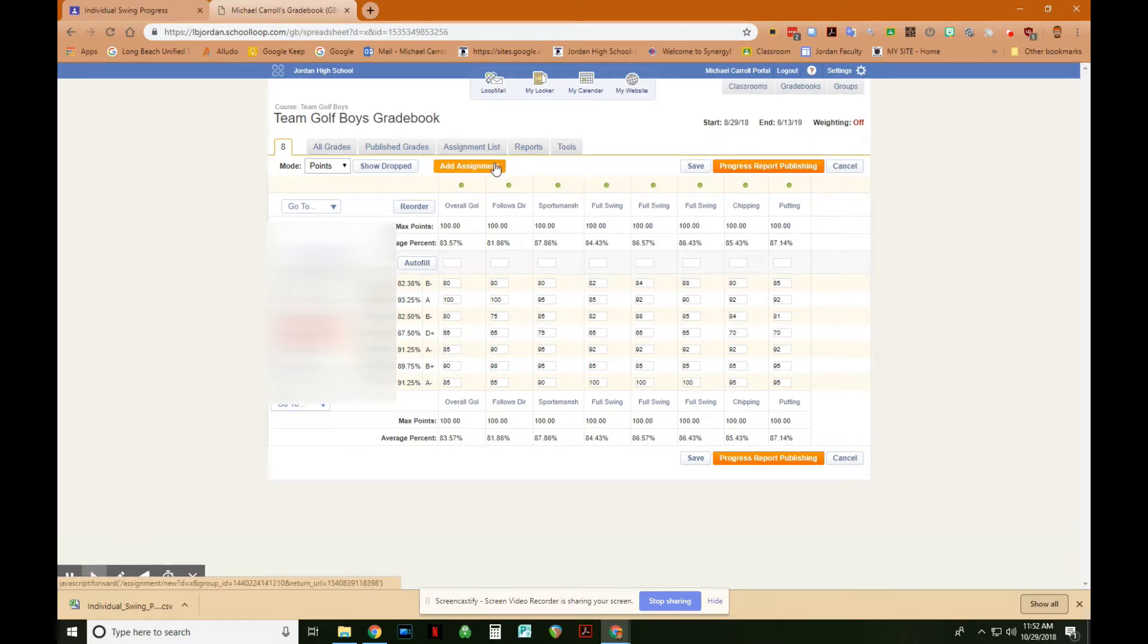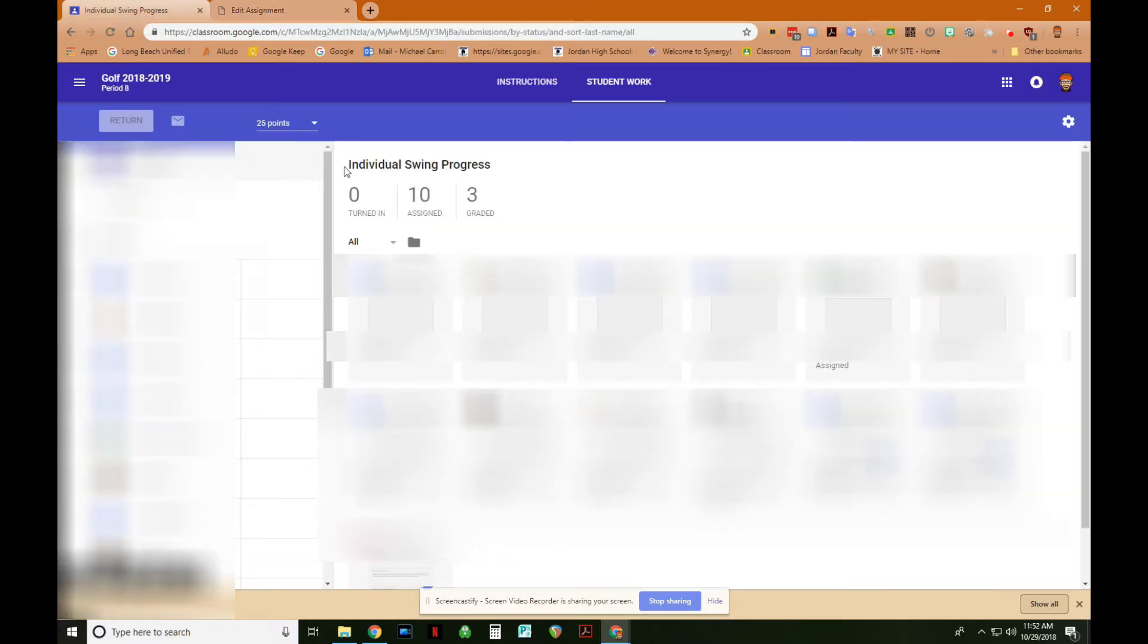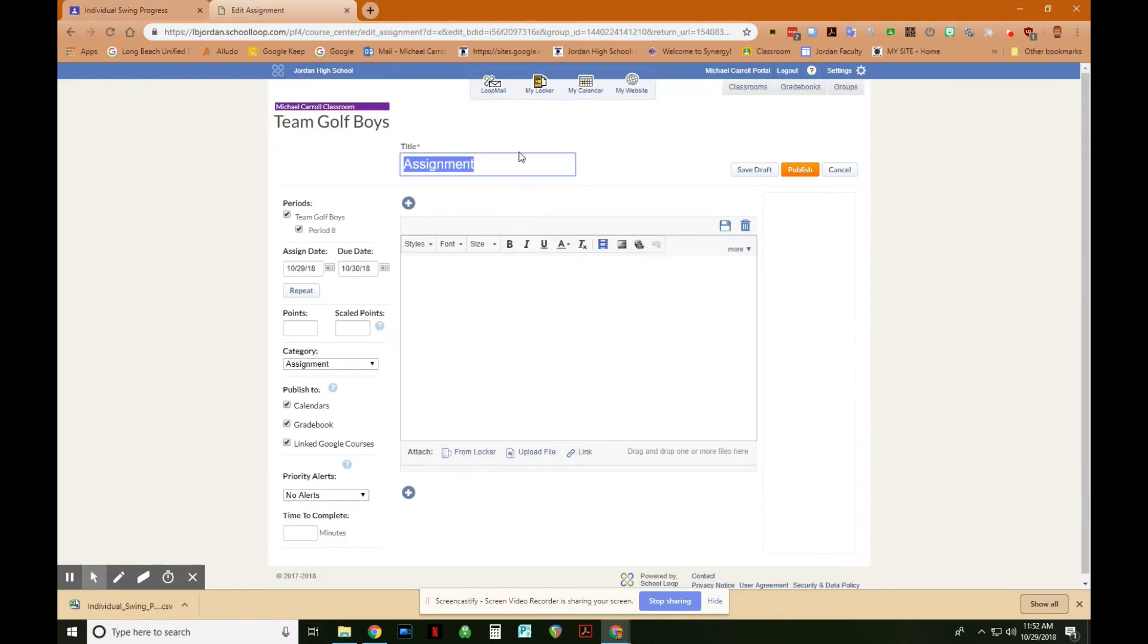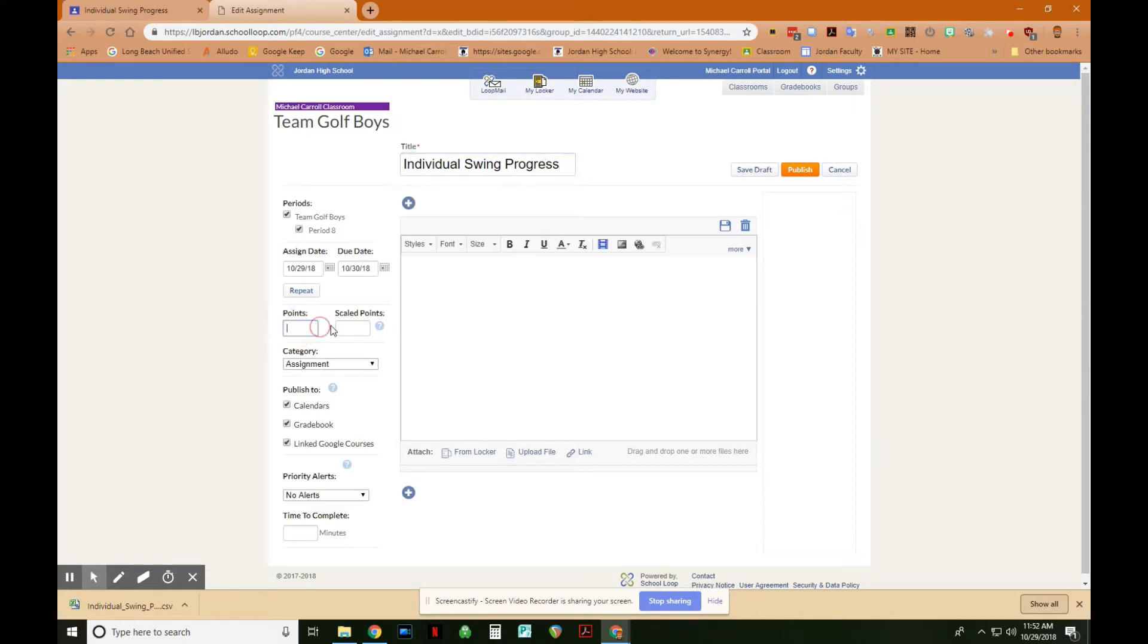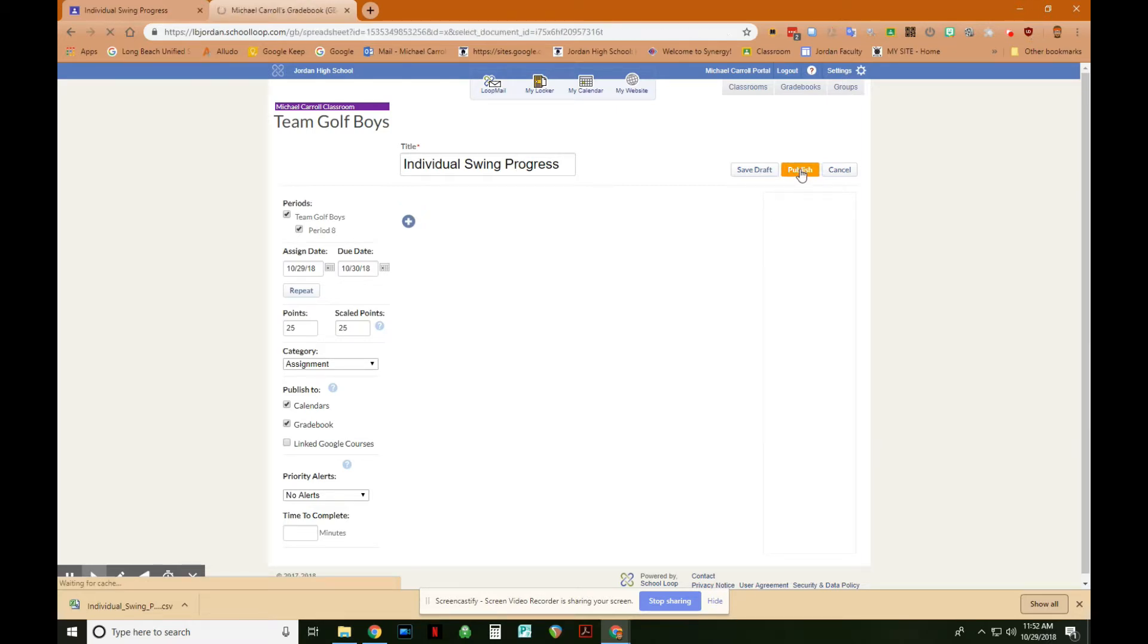Then what I want to do is add an assignment. And what I'm going to do is this was the individual swing progress assignment back here. Individual swing progress. I'm just going to type that in again. So individual swing progress, and then we gave it 25 points. I unclick Link to Google Courses because I do not like linking my school loop with my Google Classroom. To me, it's more convoluted that way. I prefer doing it this way. It's much easier. So I unclick this. We can choose whatever date we want. So we have the assignment, individual swing progress, worth 25 points. Now all I have to do is publish it. And then here's the assignment.